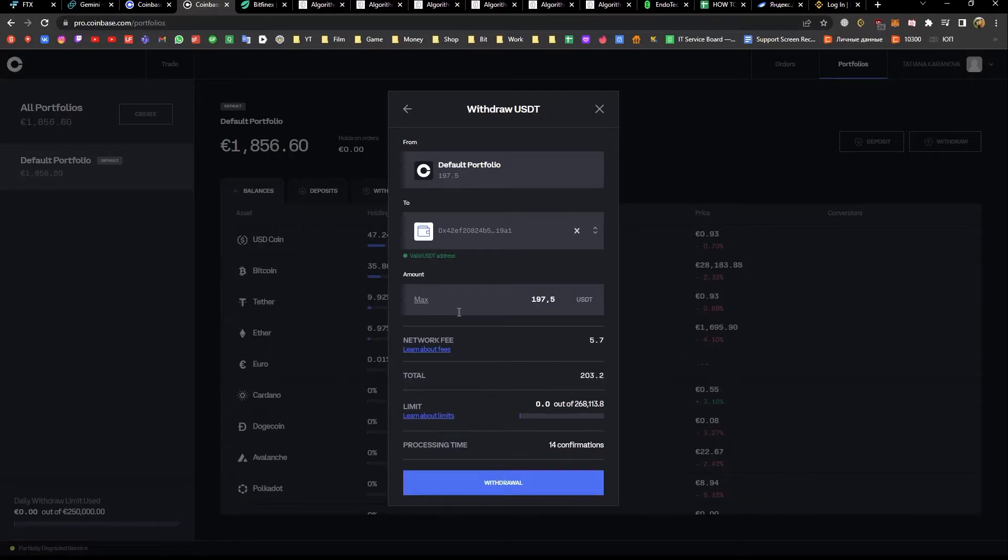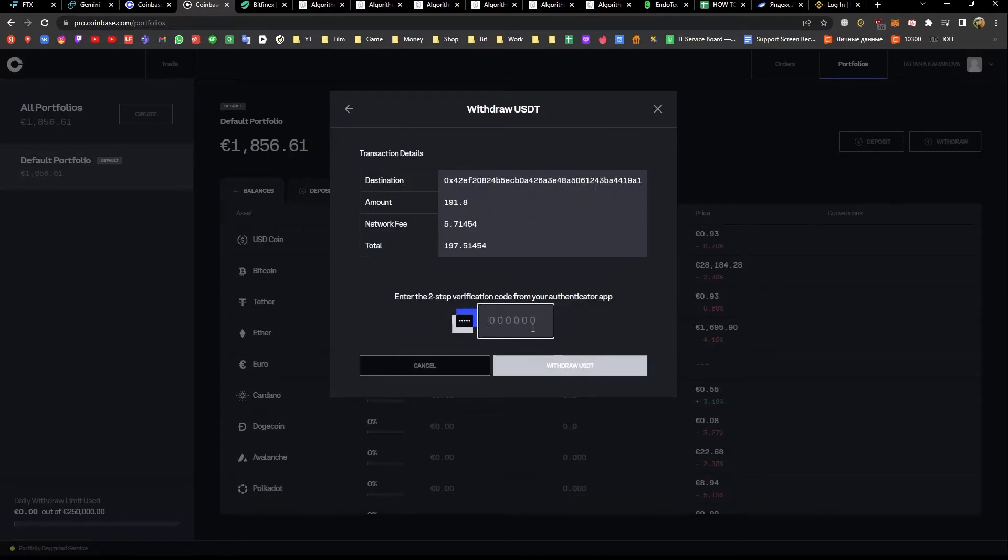Enter the sending amount. Click on withdraw and authenticate yourself.